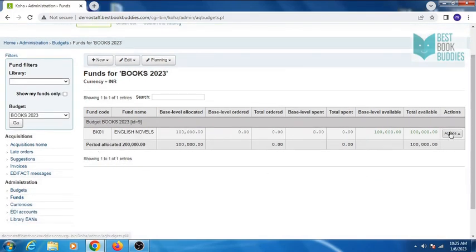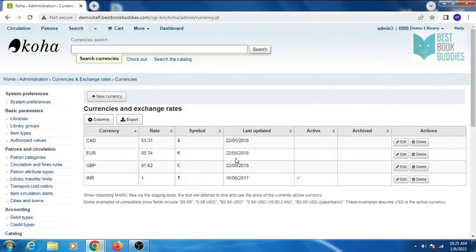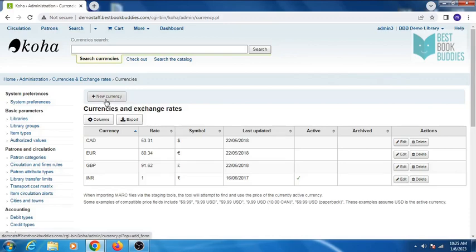Your fund is created. Now click on currencies, click on new currency.